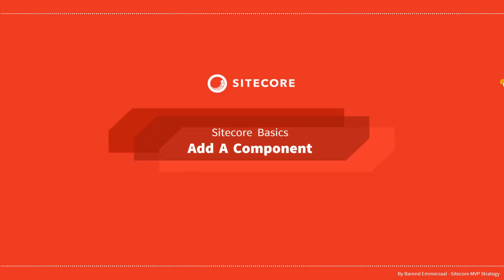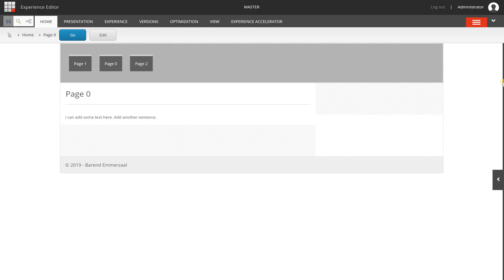Hello and welcome to this series about Sitecore Basics. In this video we are going to add a component to a page. To add a component to a page, it's best practice to use the experience editor because it's the easiest and most convenient way.